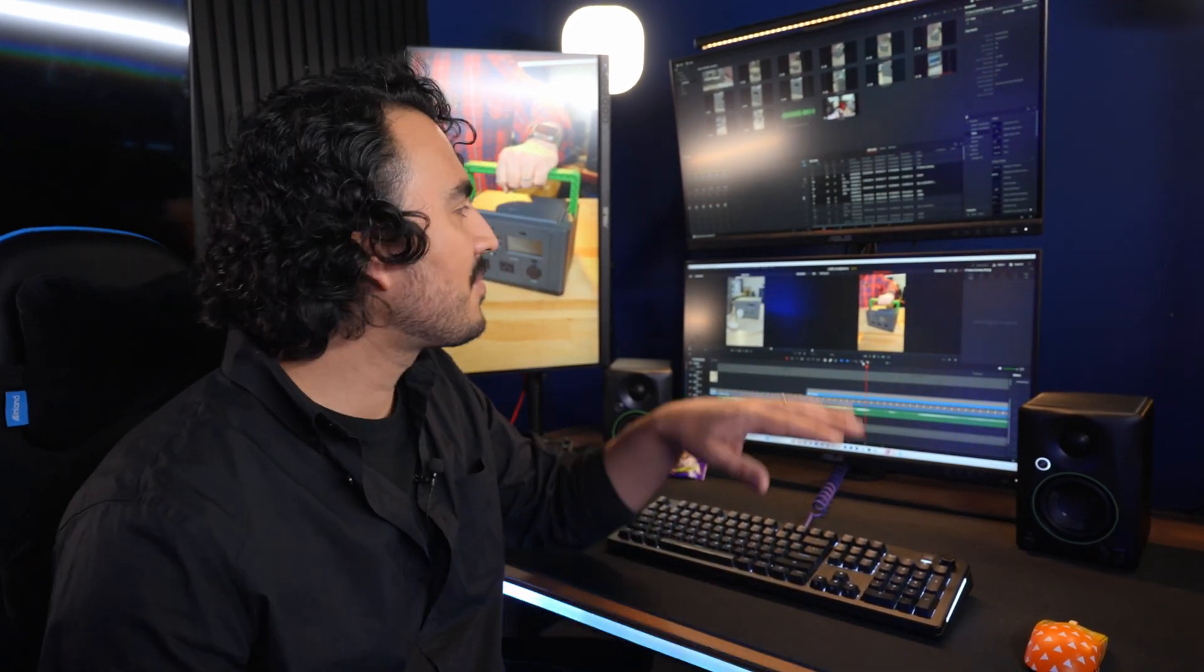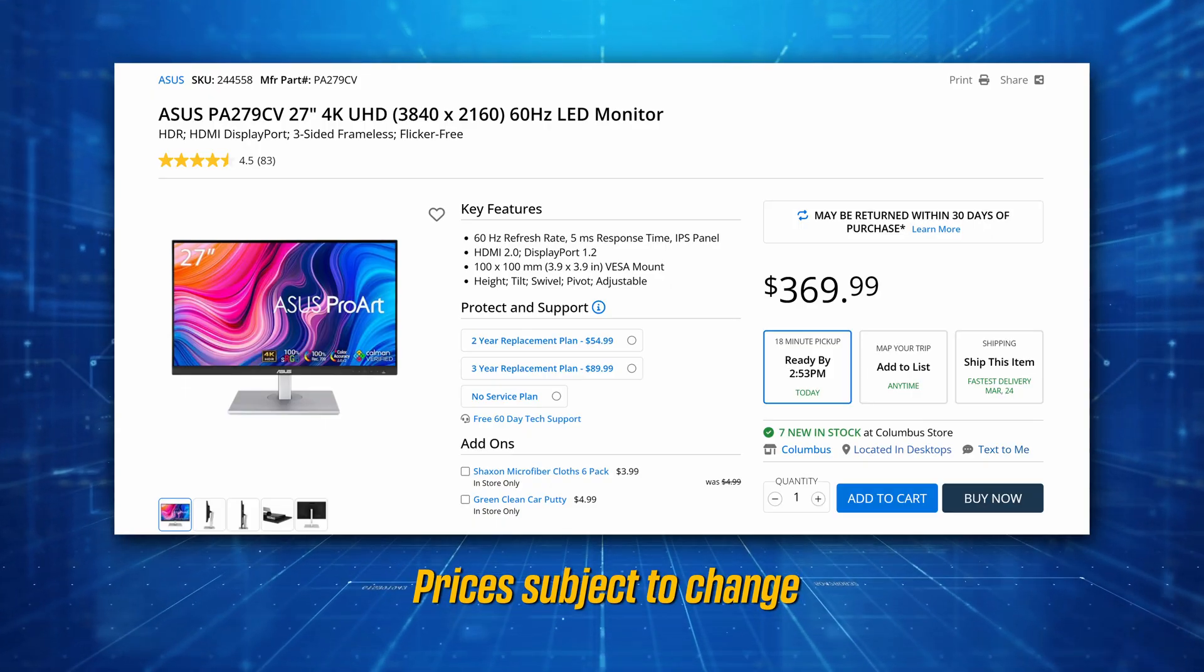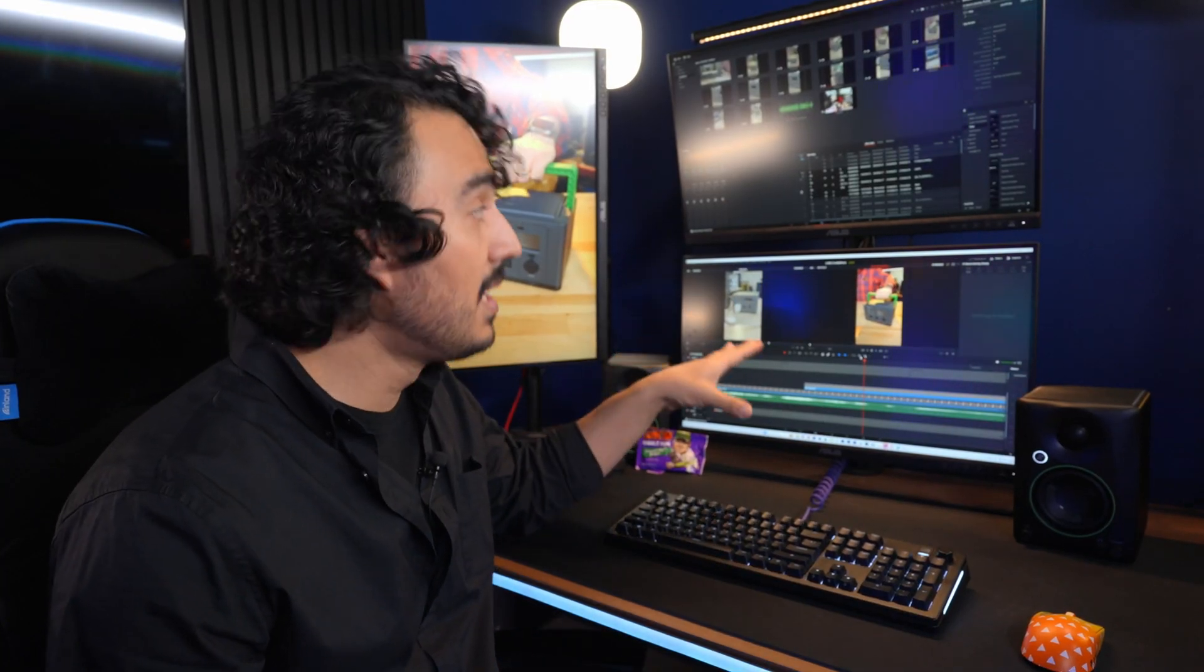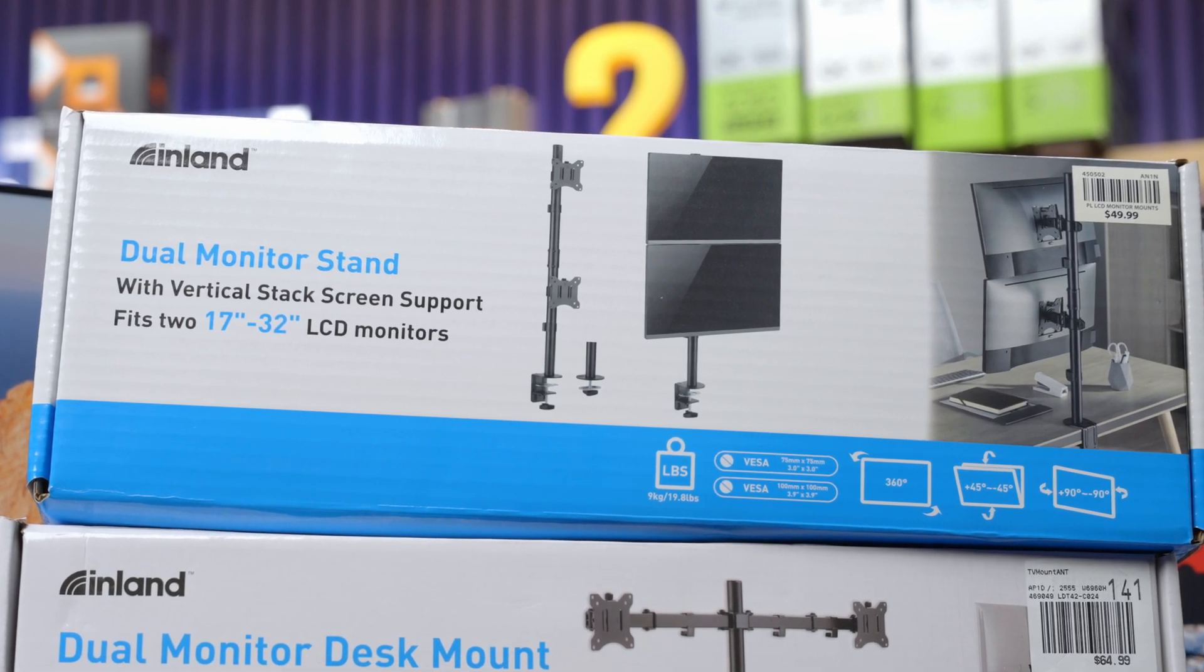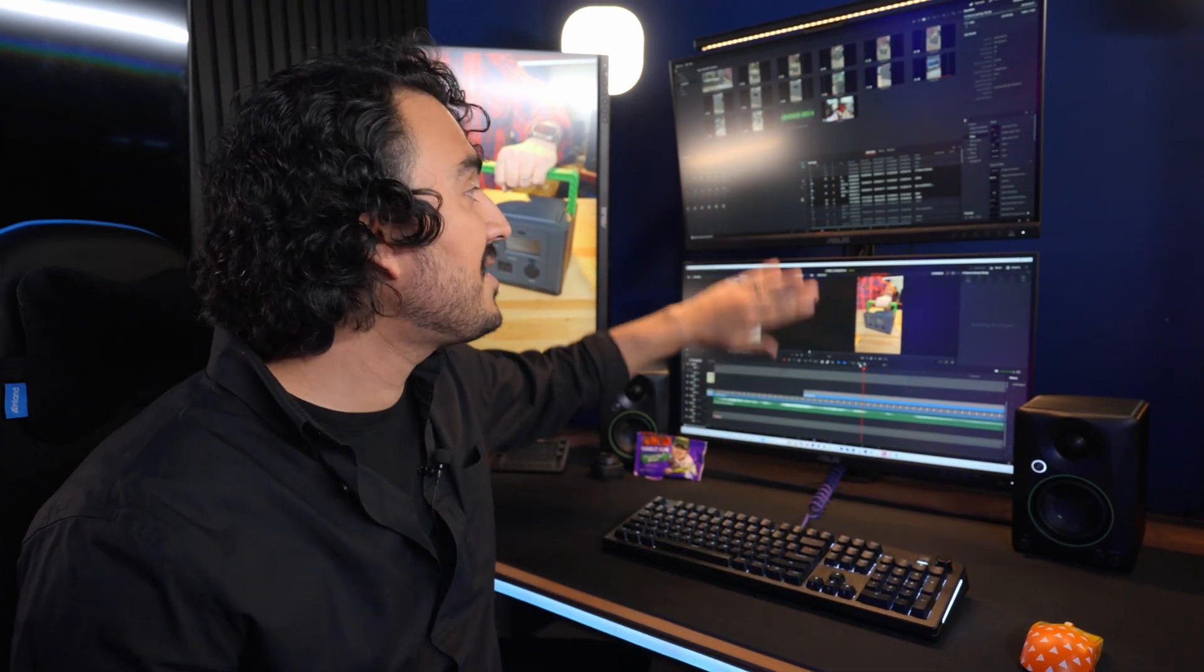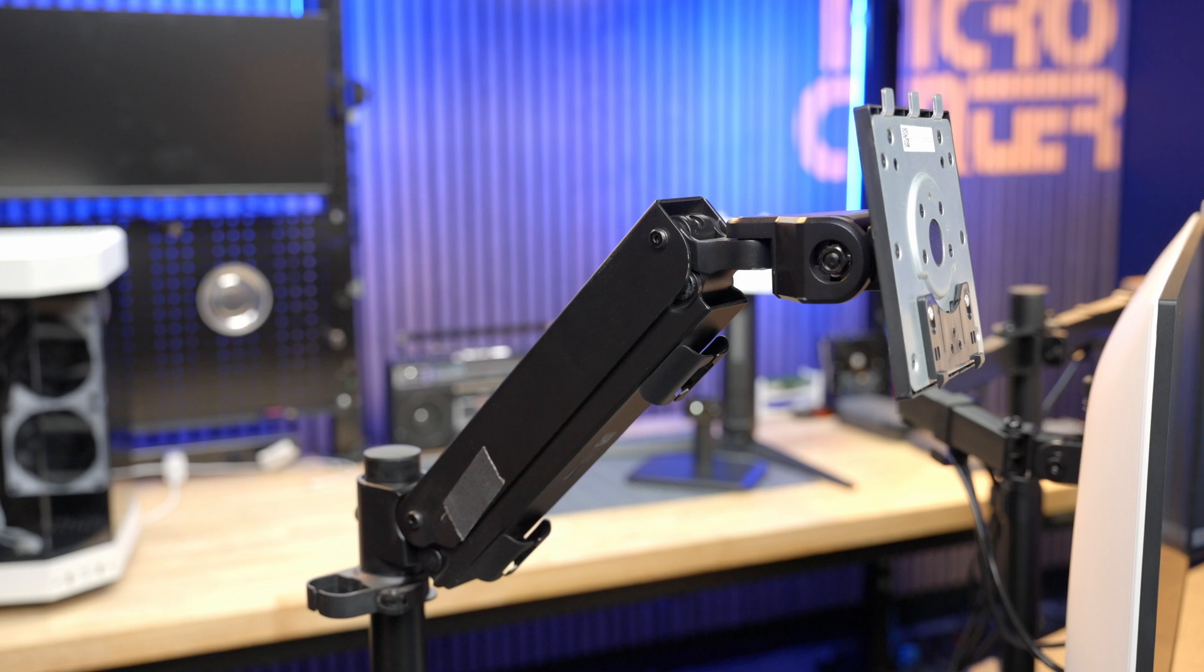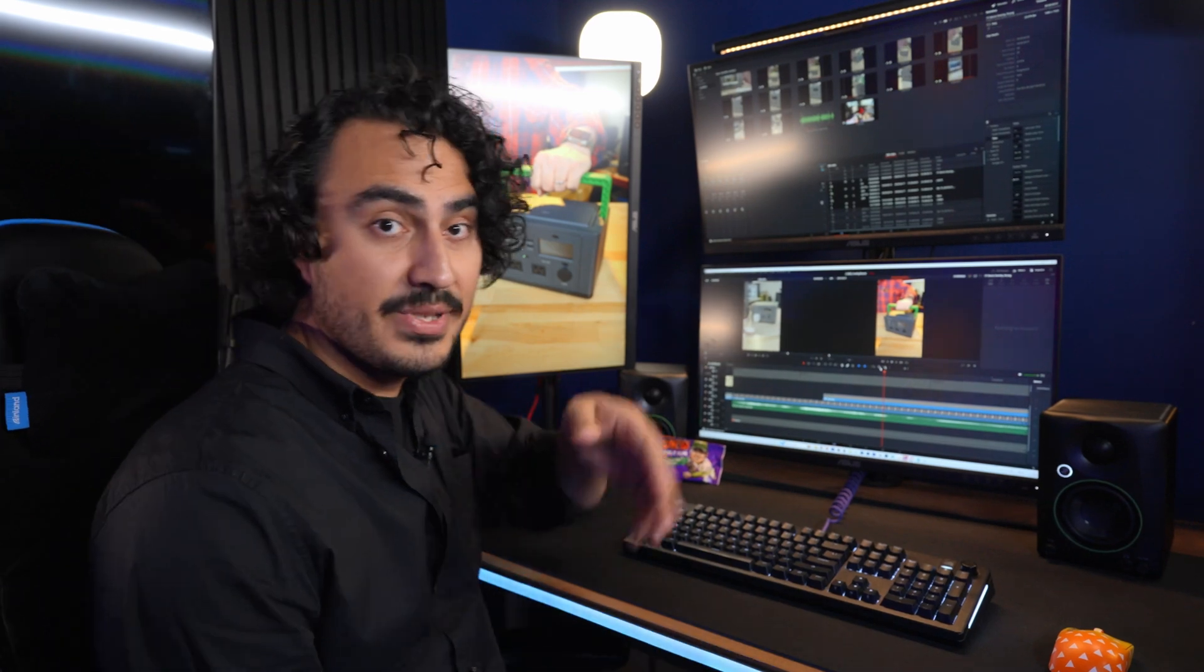These are three Asus ProArt monitors, and they're factory calibrated for color accuracy. These are really nice monitors. The way he has this set up is actually kind of cool. Right here is a dual monitor arm that allows you to stack two monitors one on top of the other. So he has these stacked on one arm, but then over here, this is a spring-loaded monitor arm that allows him to move this around and also swivel it between vertical and horizontal position, depending on the kind of content he's editing.